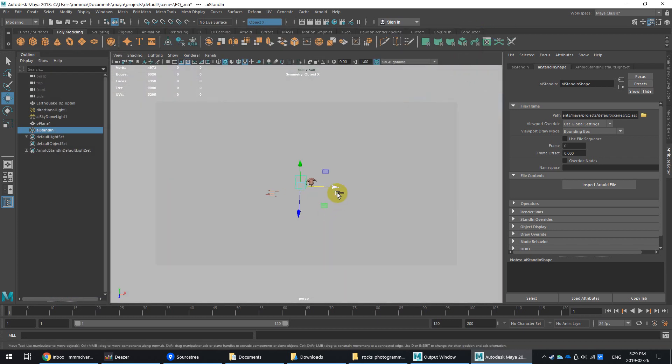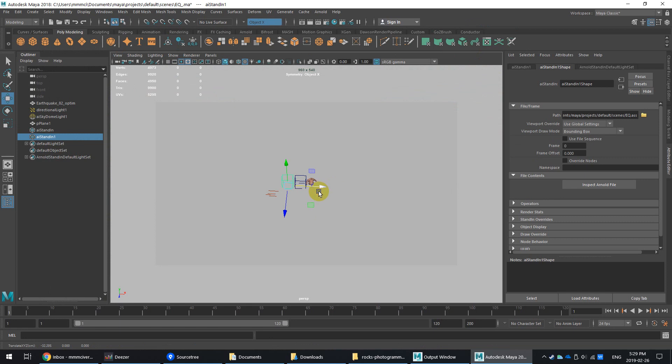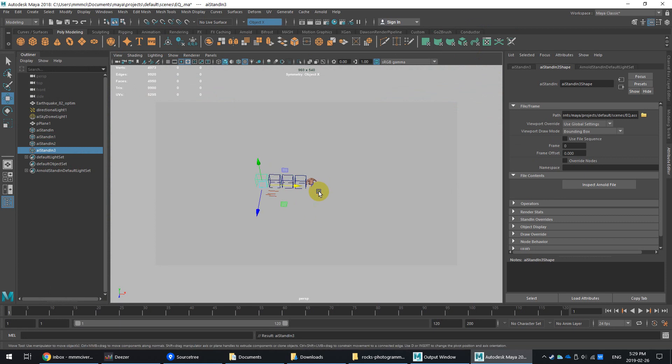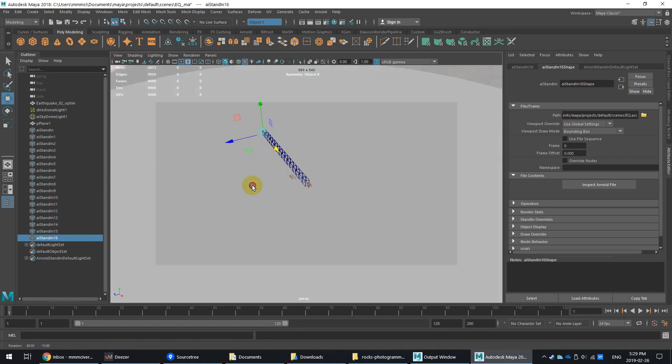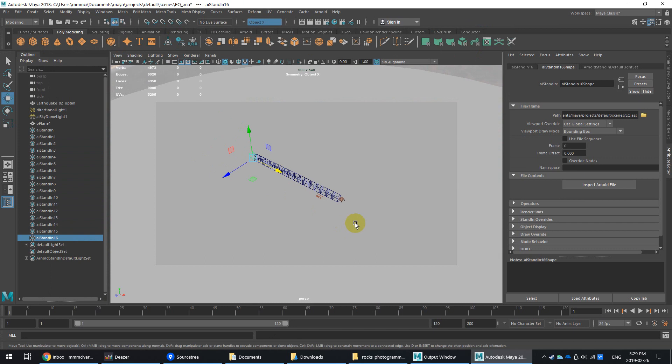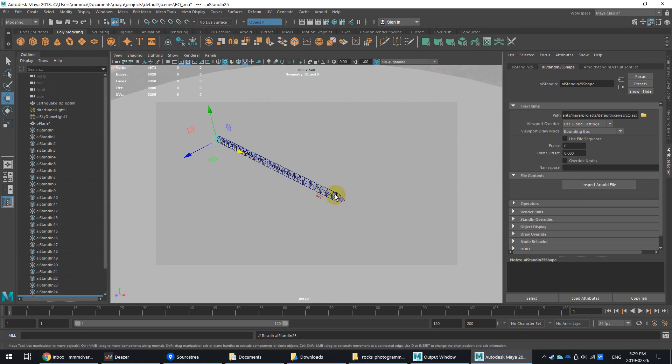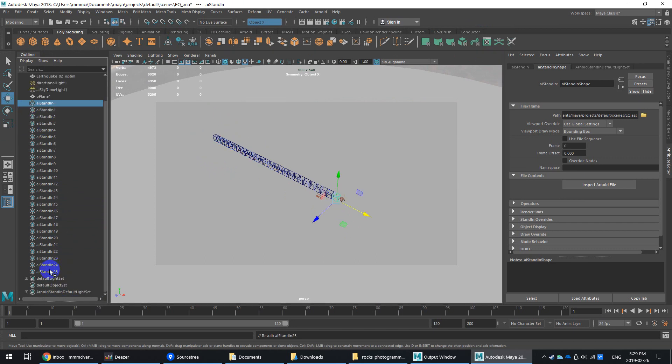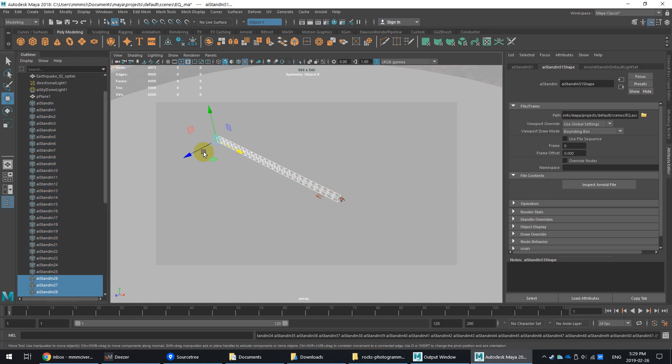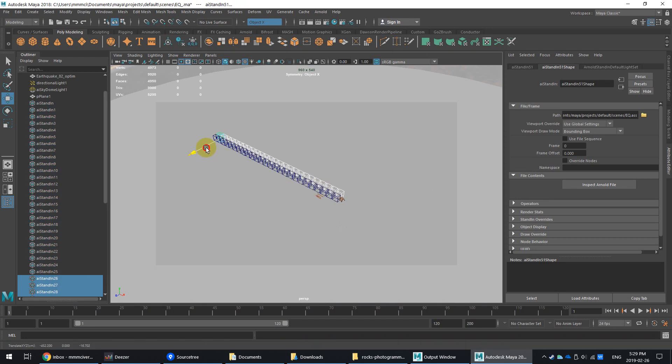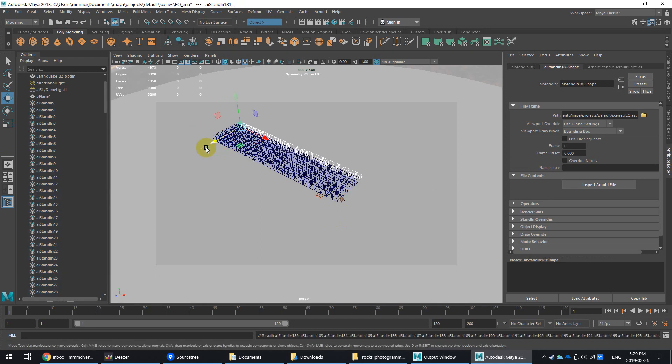So I'll zoom out. I'll hit Control-D to duplicate. Shift-D, which will duplicate with the last command here. So I'll do this a bunch more times. And then I'll select all the stand-ins. So I'll hit Control-D on those to make a row. And then Shift-D all the way back.